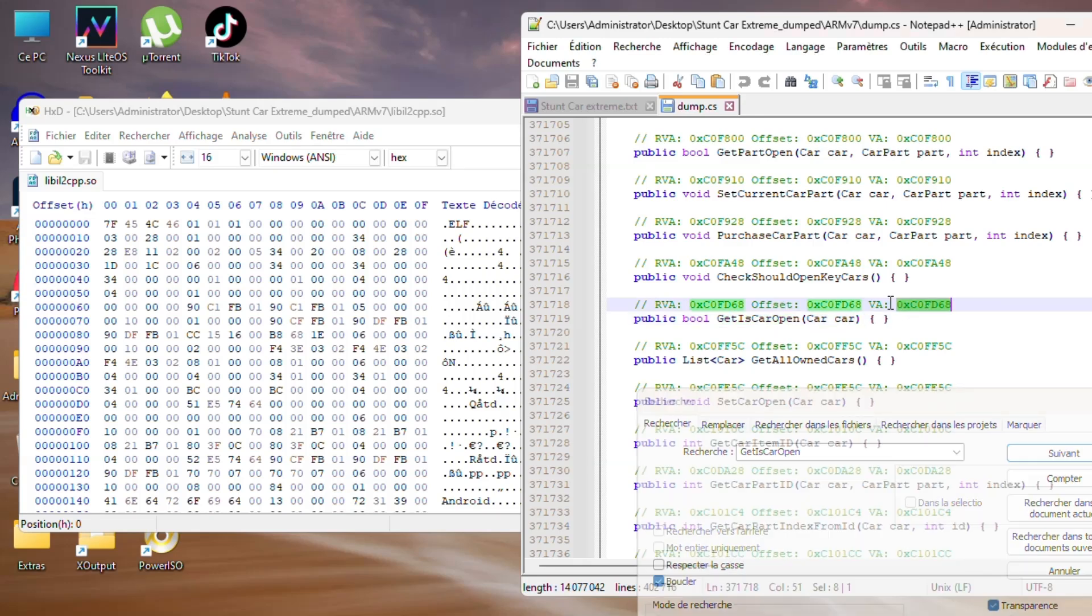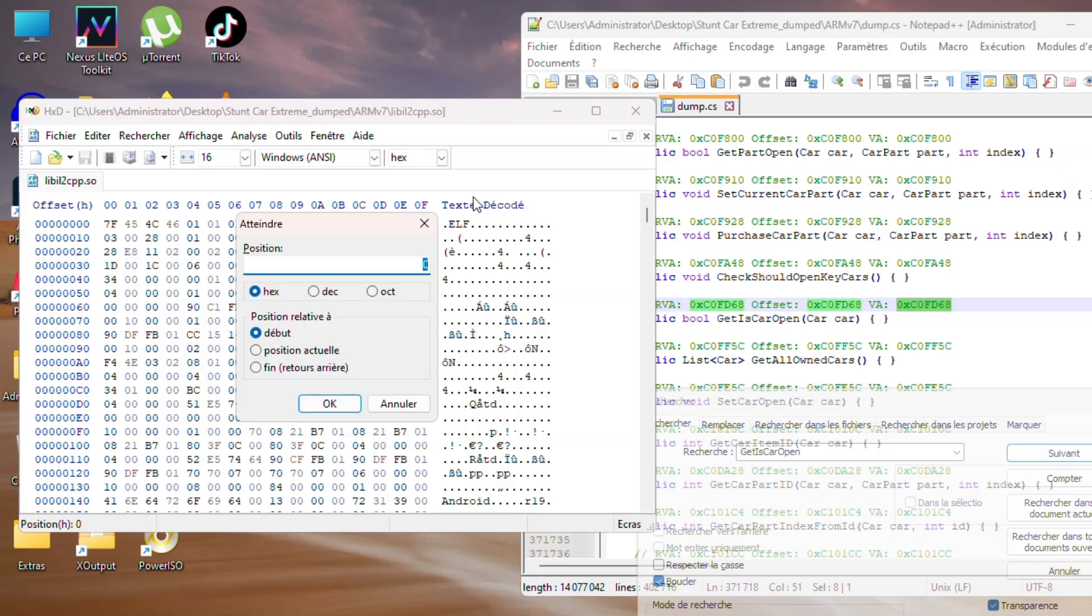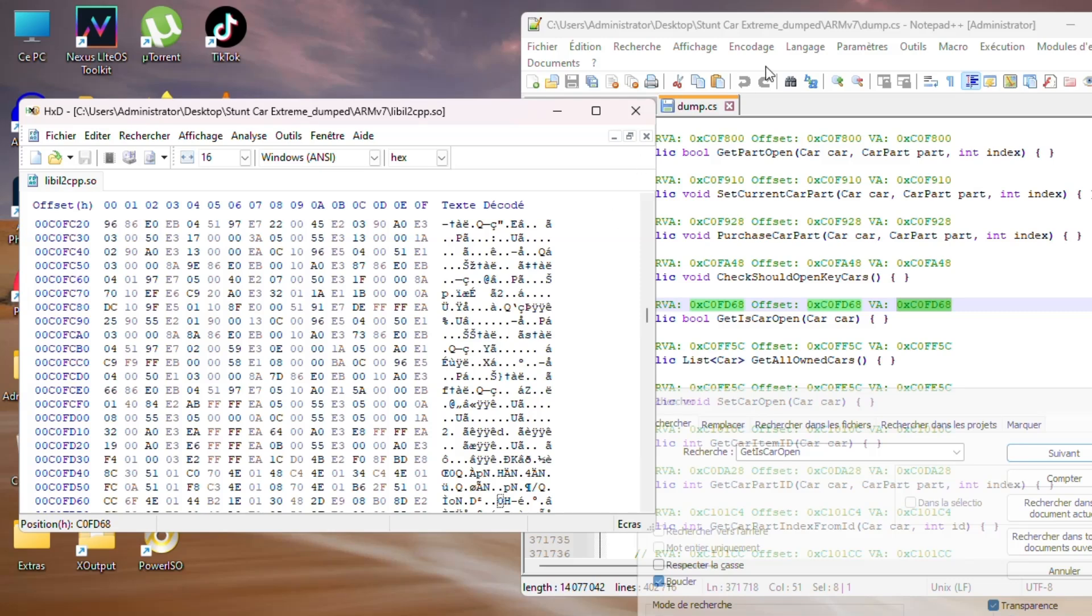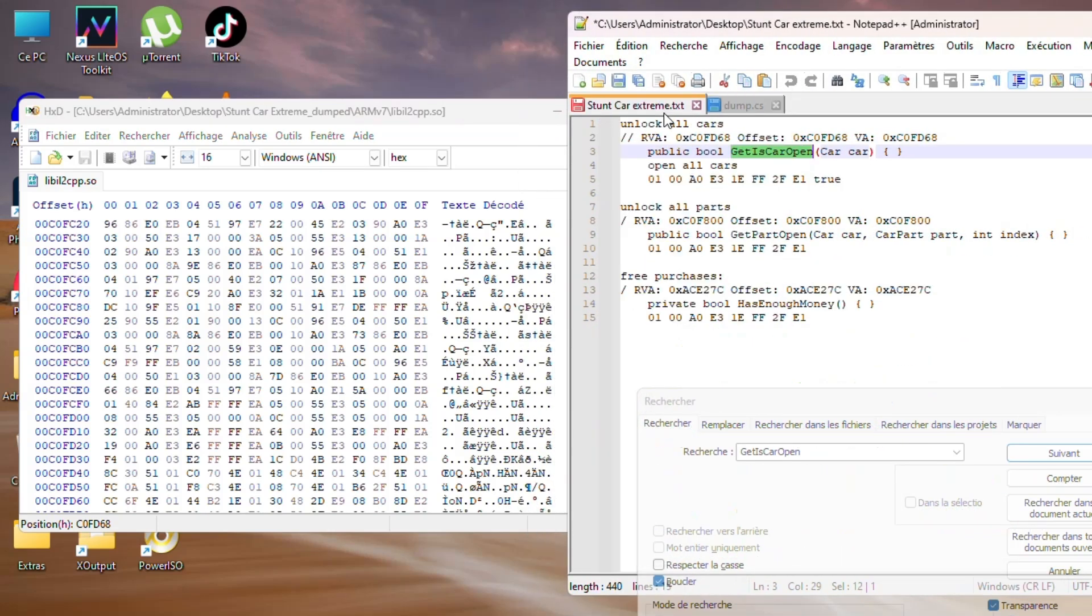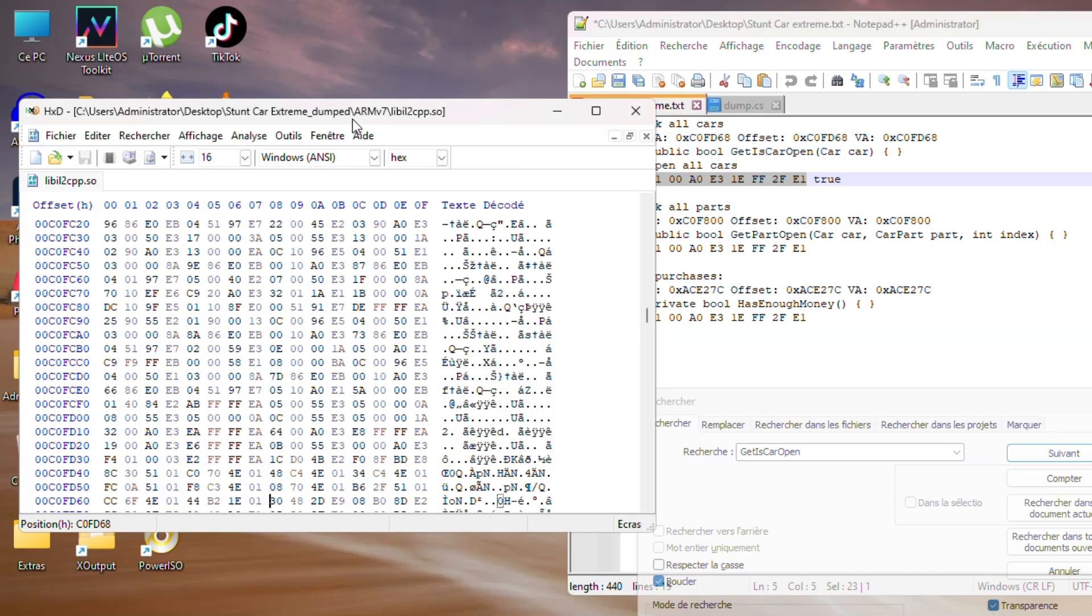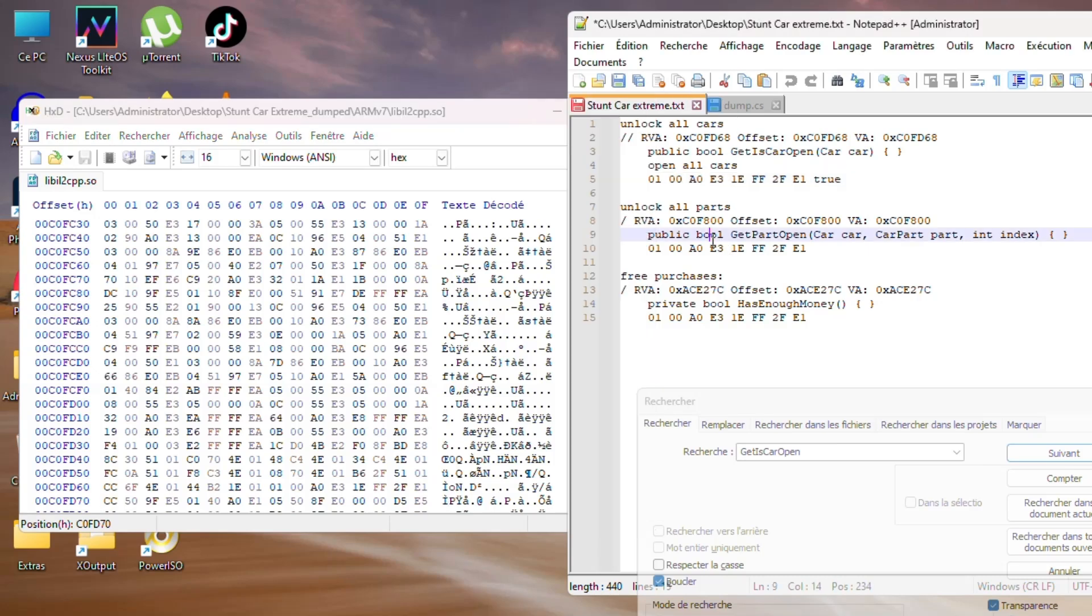Copy the offset, go to the HxD editor, press Ctrl+G to paste it, delete '0x,' then press OK. Now go and copy the hex code which equals 1 or true. Then press Ctrl+B to paste it in the HxD editor, then press Ctrl+S to save the file.